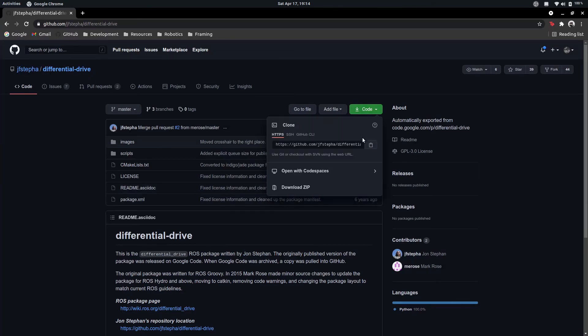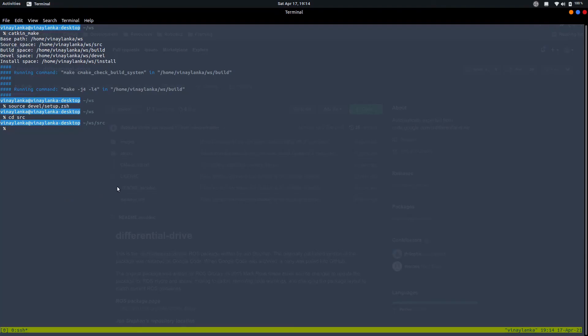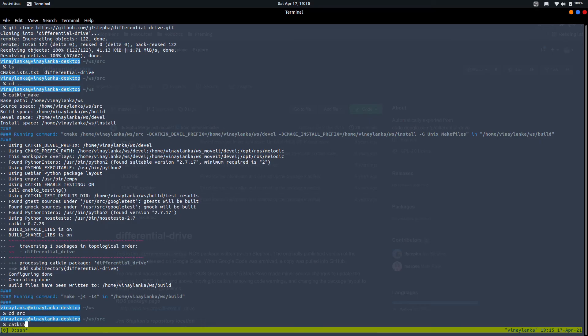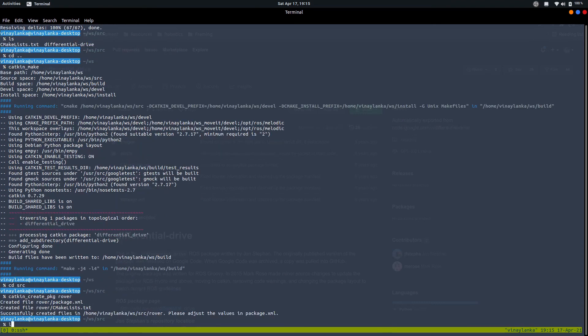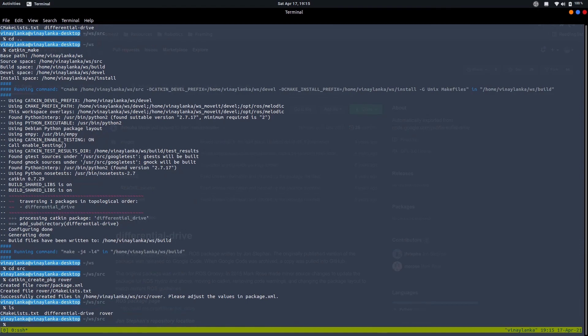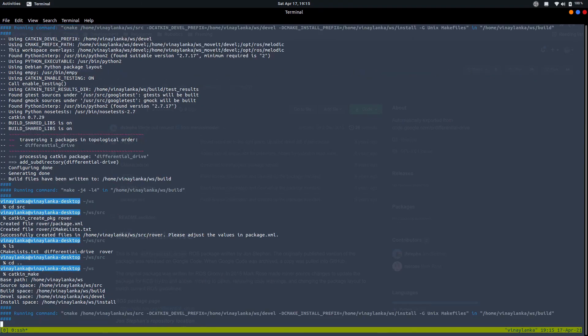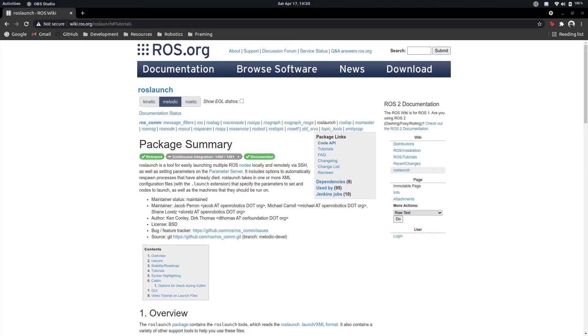After sourcing the workspace, it's time to add the packages. Going back to the source directory, we add the differential drive package by getting the git link from the GitHub repository and cloning it into the source directory. We then add a new package for our rover where all the code required will exist. We do this by catkin_create_pkg rover and then go back and build the workspace again.